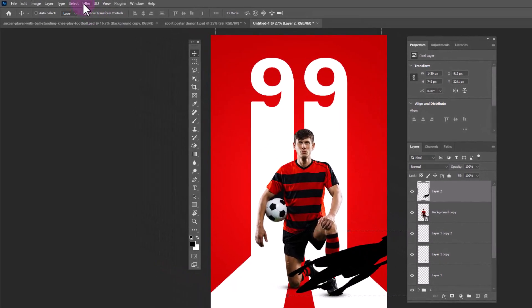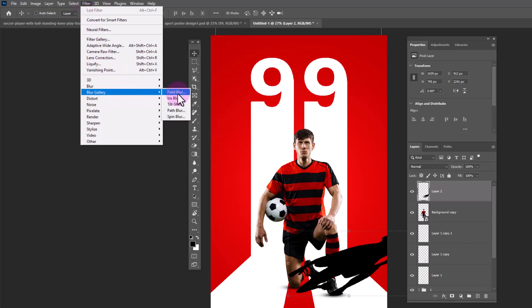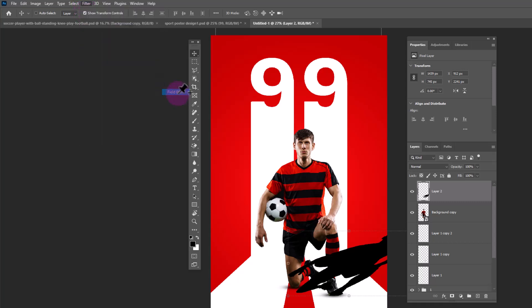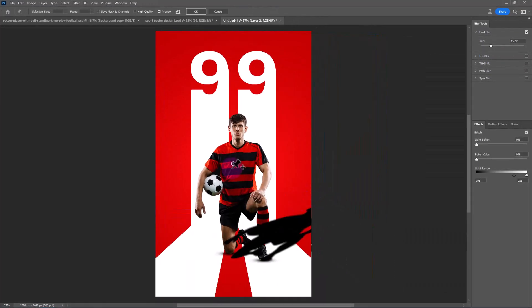Go to filter menu. Blur gallery. Choose field blur. Apply the following settings.